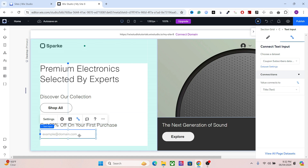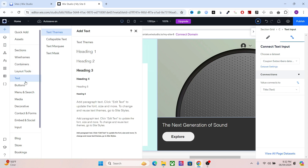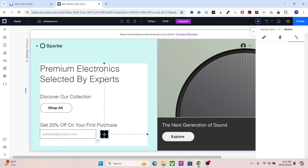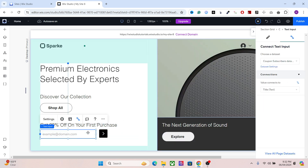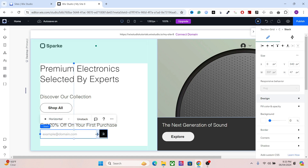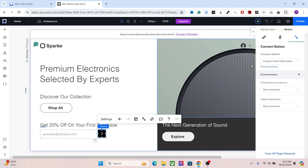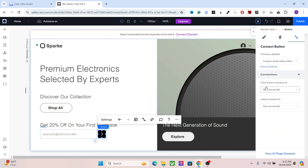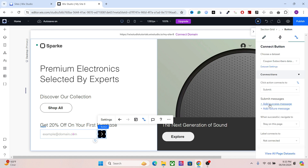Now users can input their email address and submit it. However, we still don't have a submit button. Go to buttons and add one — I'll go with this one. Select both the input and button, hold shift, stack them together, and finally connect the click action to submit. Now whenever your website visitors add their email address and hit submit, it will be sent to your dataset.